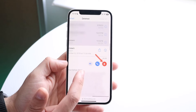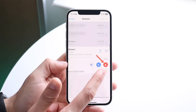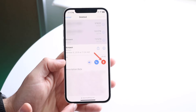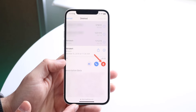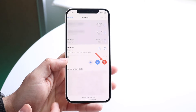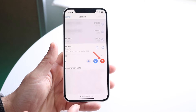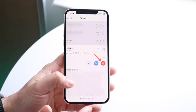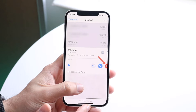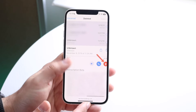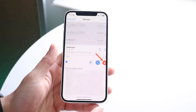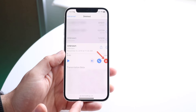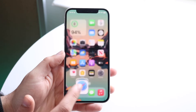At this point, if you want to undelete a voicemail you can just click the "Undelete" button right there, and that is going to essentially restore that specific voicemail. That is all you have to do — that's the basic way of doing it.